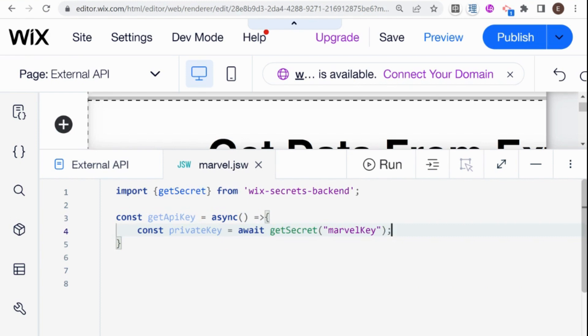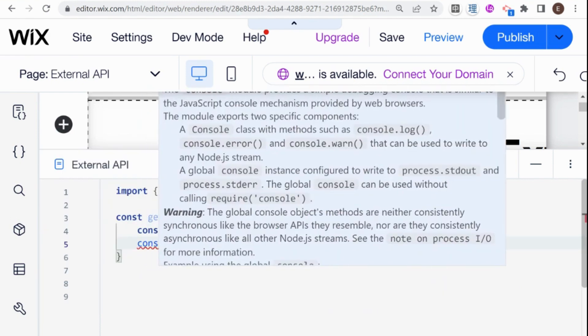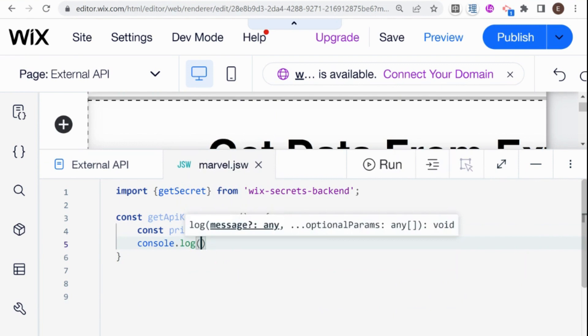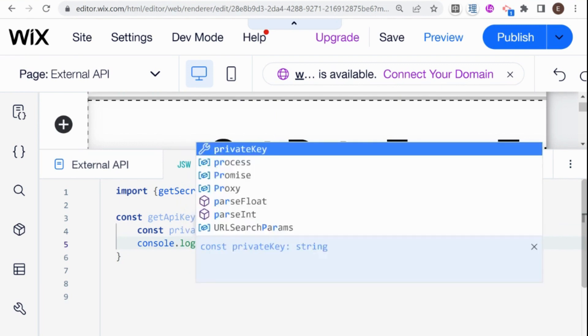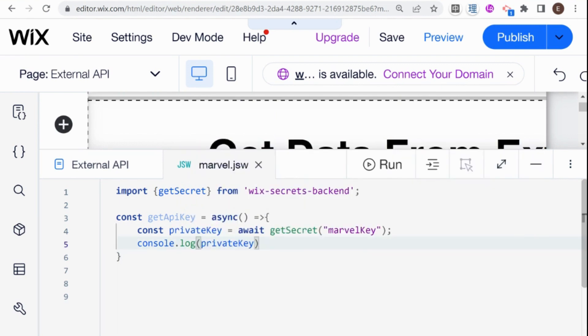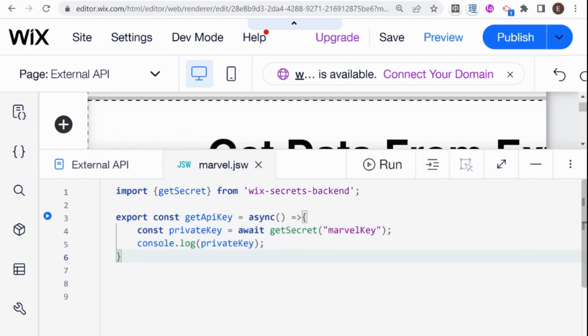Now let's just console our private key. And in order to test this function, what I can do is I can add the export keyword here. And this export basically allows my frontend to access this function.